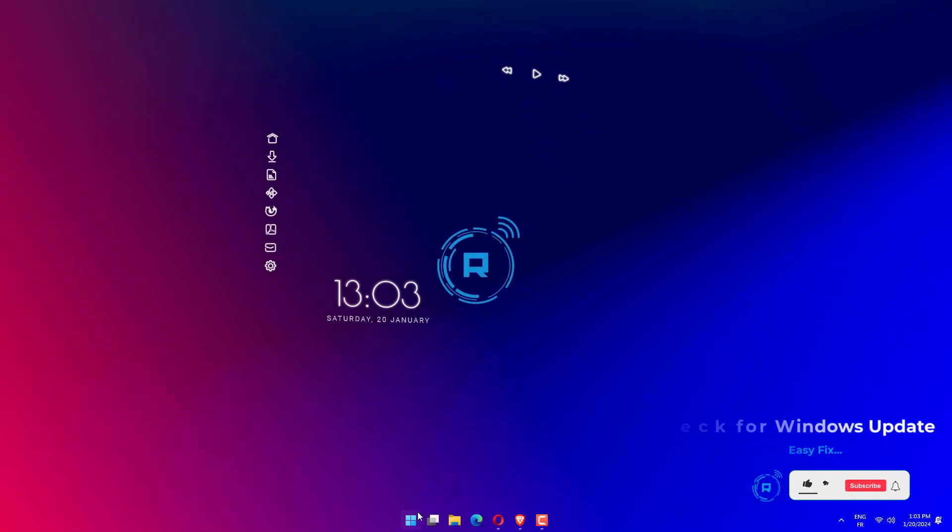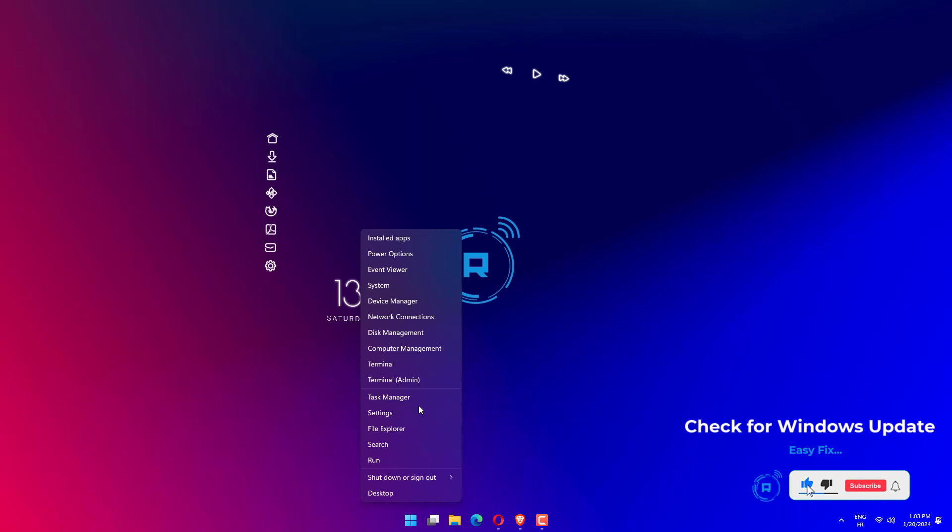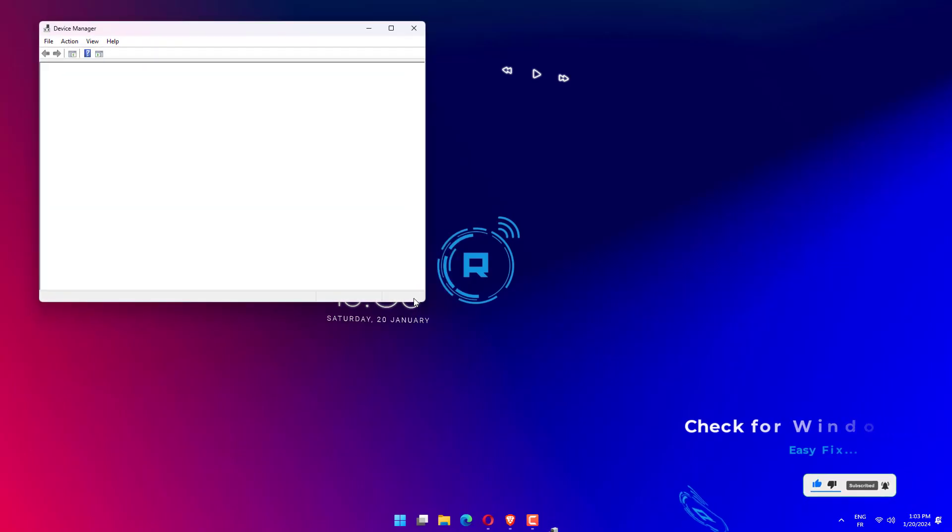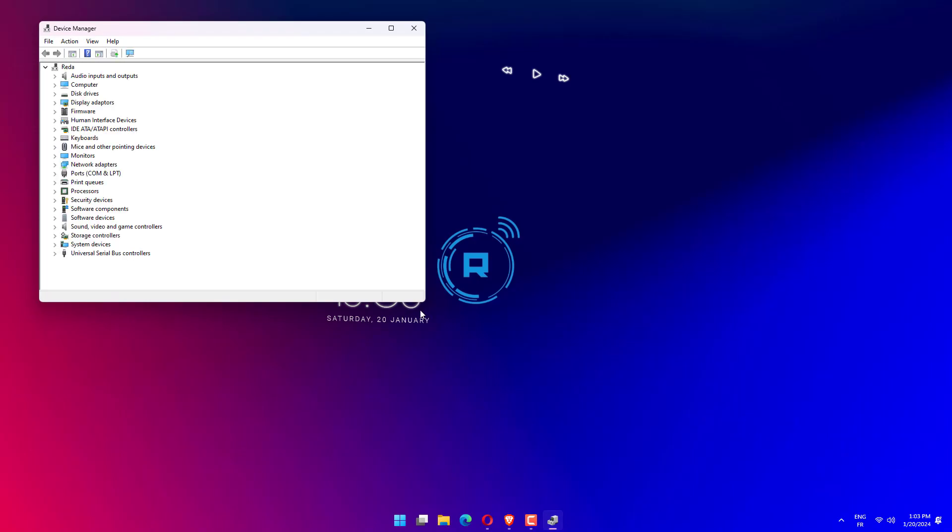Right-click on the Start icon, then click on Device Manager to open it. Now expand the Display Adapters section and right-click on each option, then choose Update Driver.